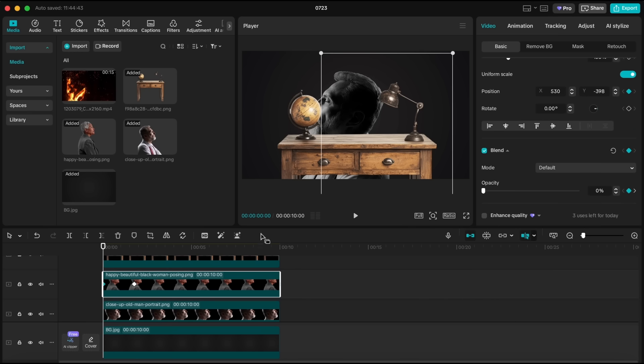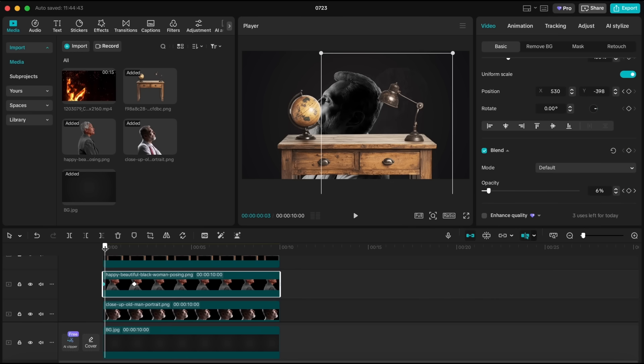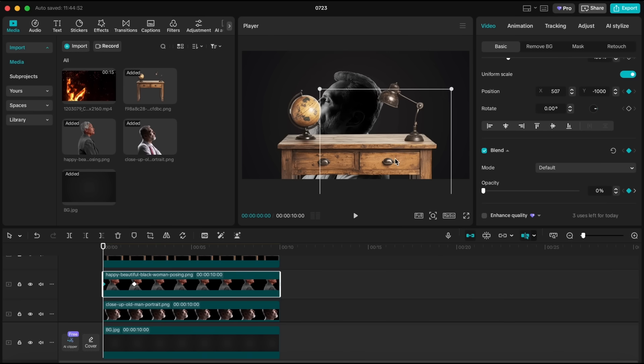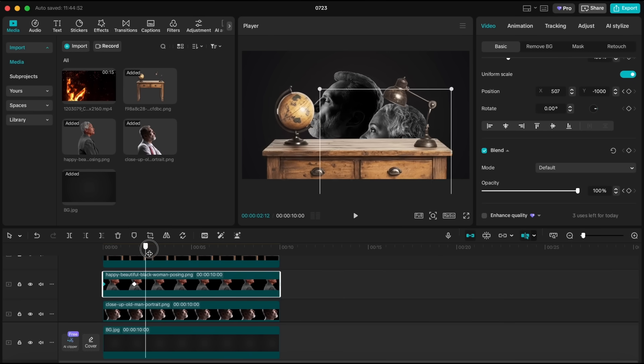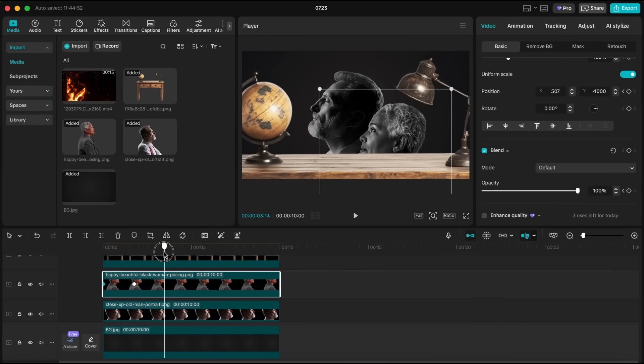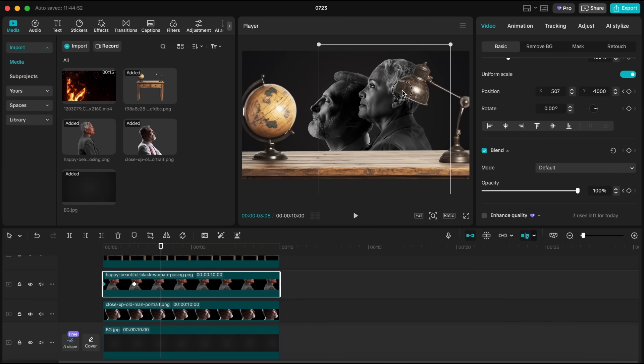Next, let's add some movement. Still at the beginning of the clip, create a position keyframe and move the woman downward slightly. Then, at around the seven second mark, move her back up to her original position and set another keyframe.